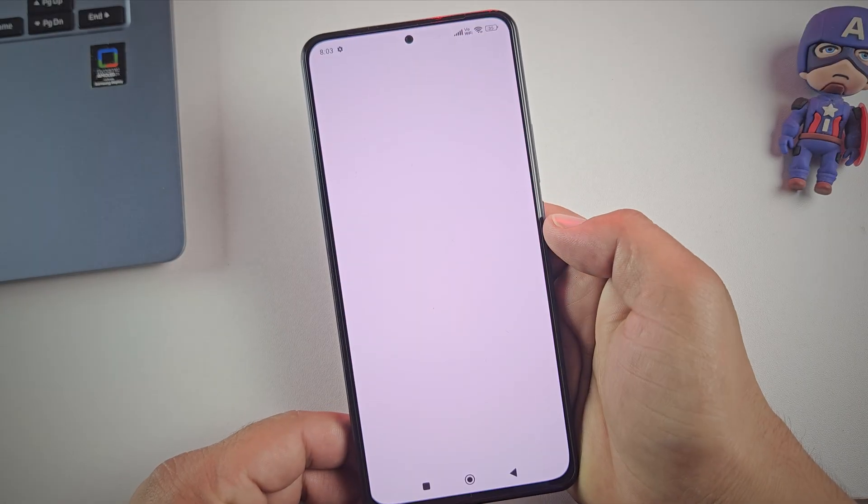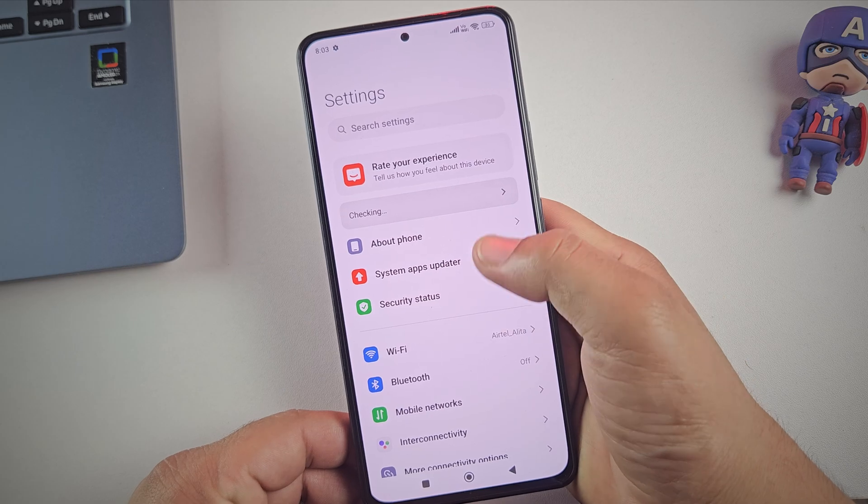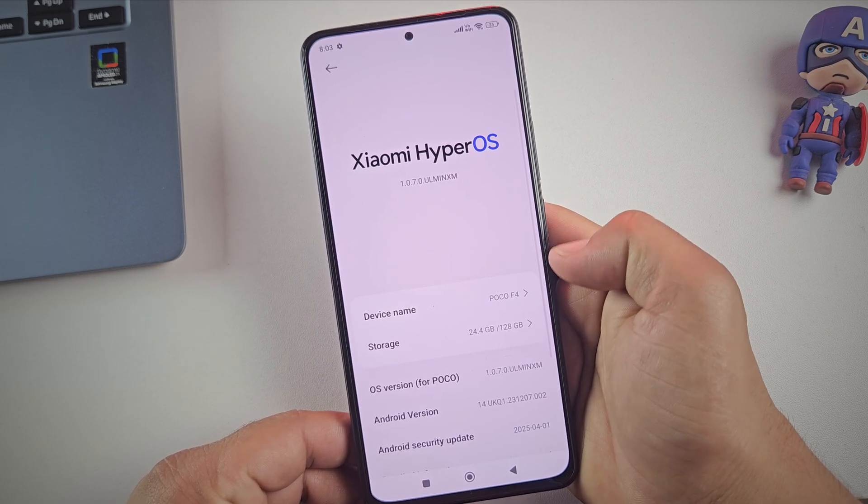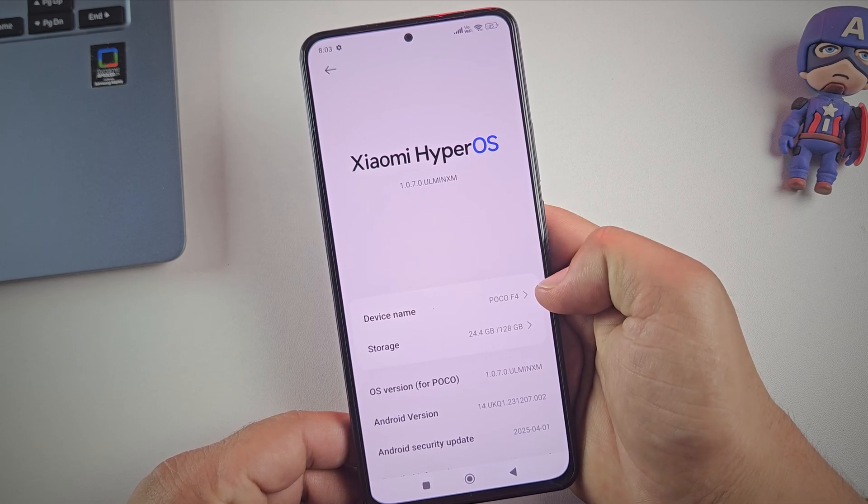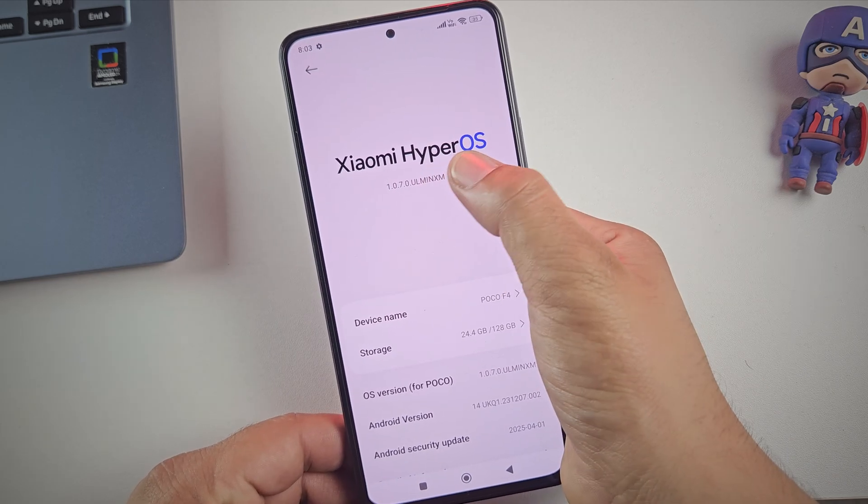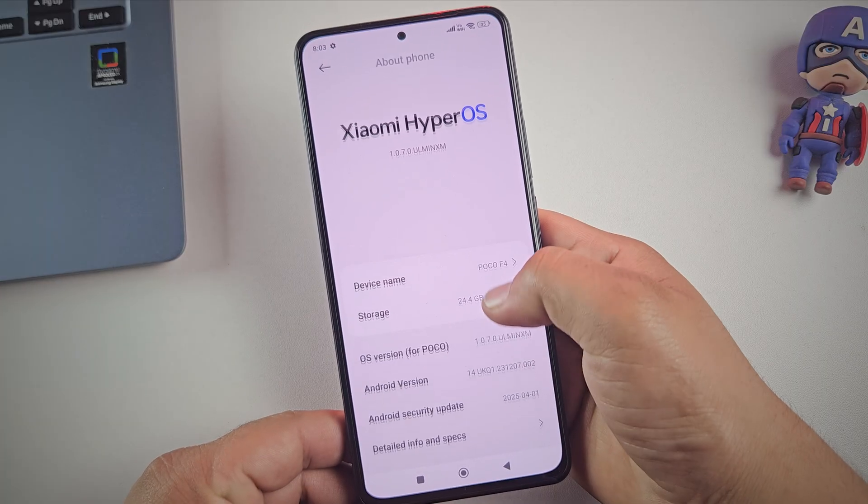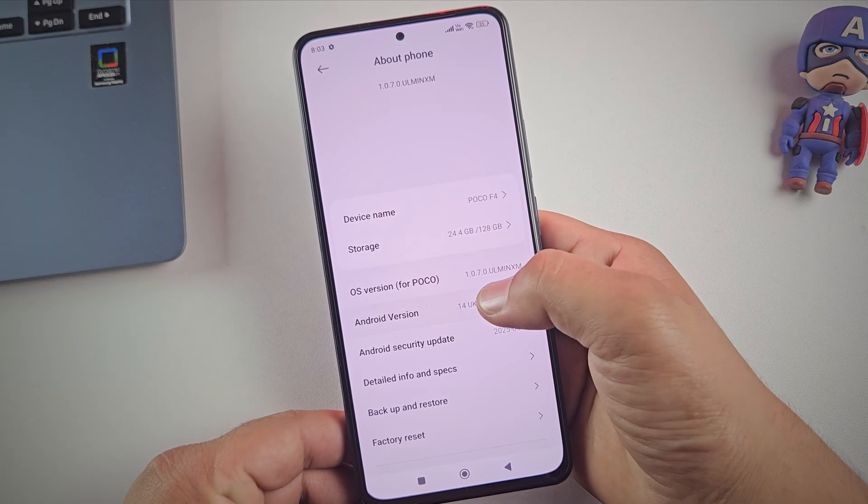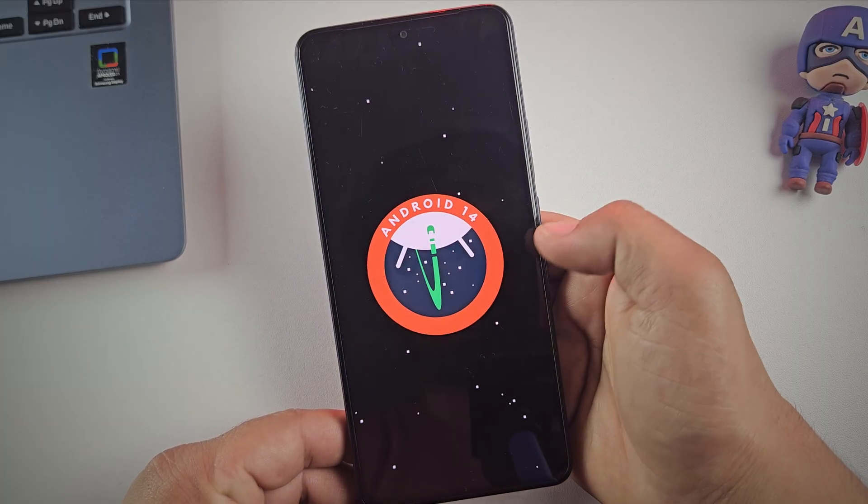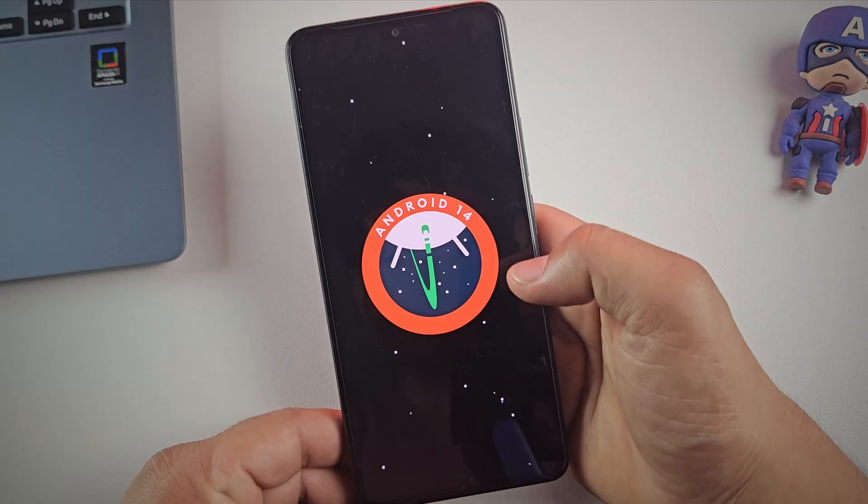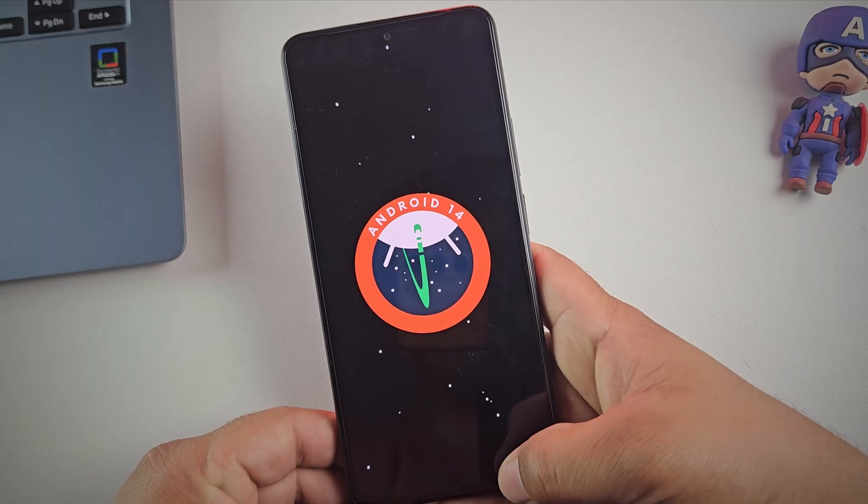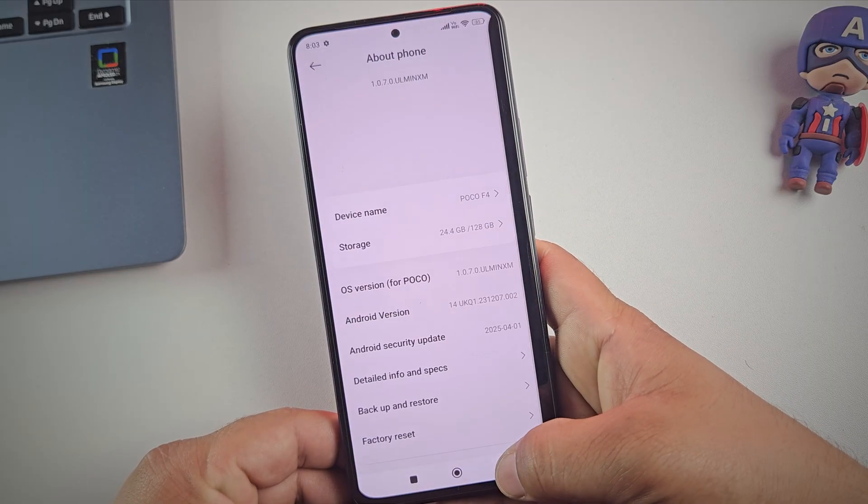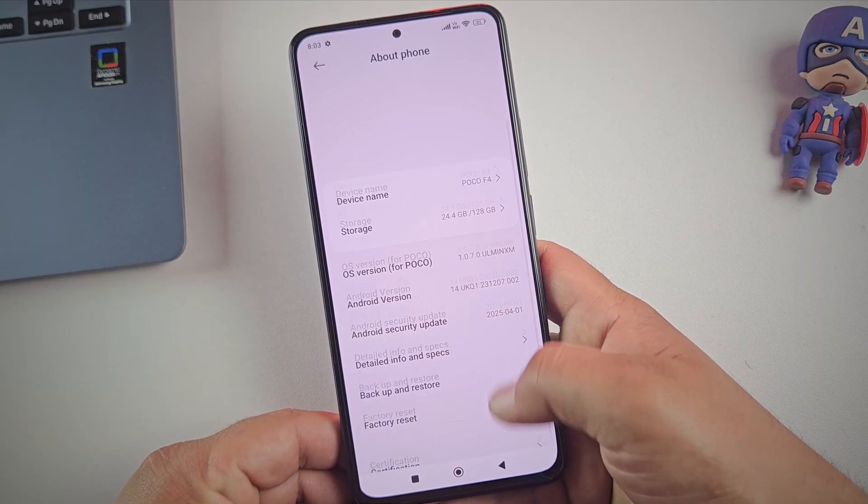Alright, for this video, I'm using the Poco F4 running HyperOS 1.0 with Android 14. But don't worry, this method also works on HyperOS 2.0 or higher. It will also work with Android 15 and even Android 16.